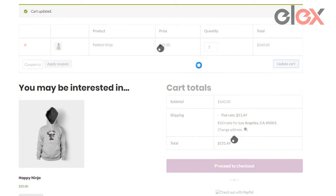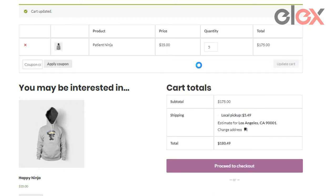This is particularly helpful to set up some promotional sale. For example, on ordering more than 3 units, you get free shipping.